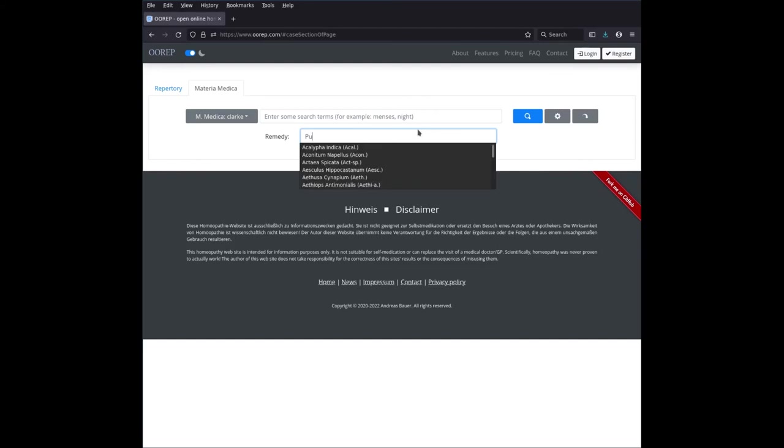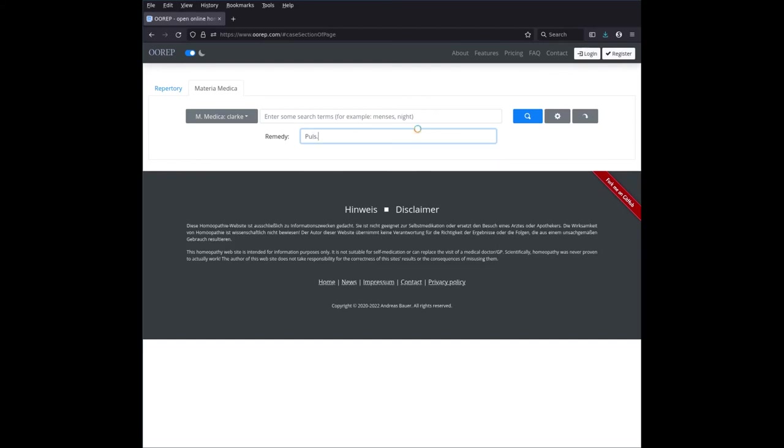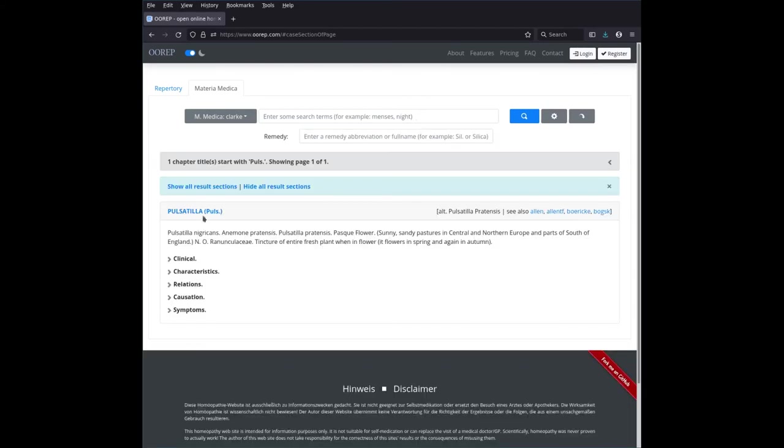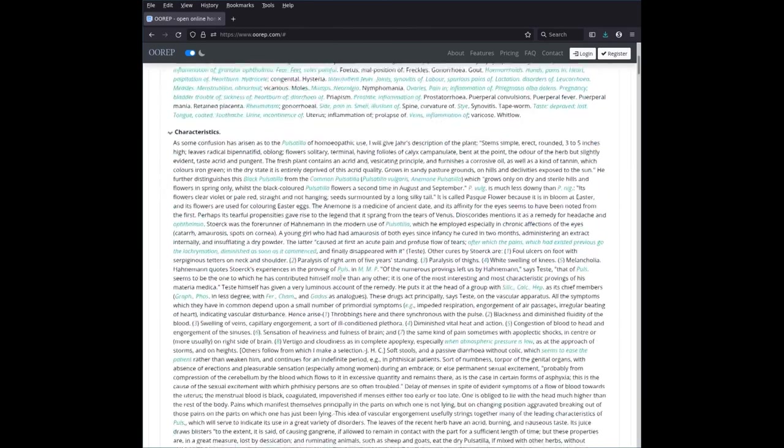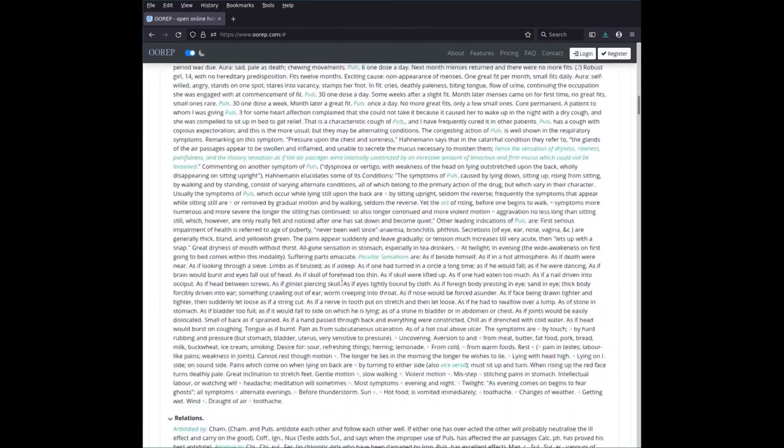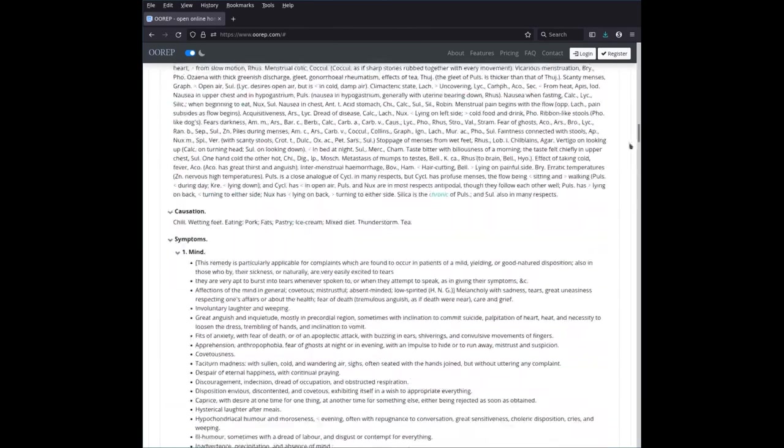And you can, for instance, enter here the remedy name, Pulsatilla, and then show all results. And you get the whole remedy picture of Pulsatilla.